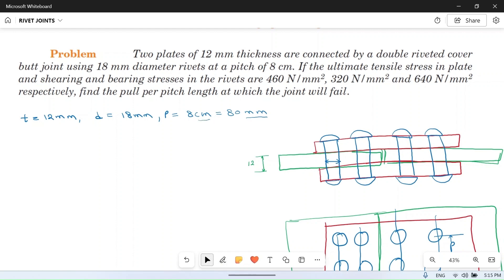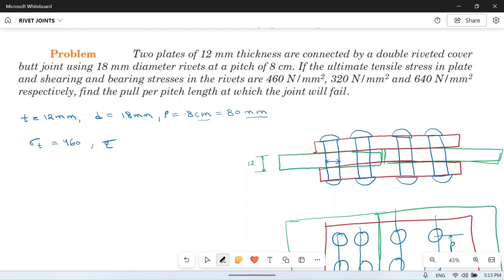The ultimate tensile strength of the plate: σt = 460 N/mm². Shearing stress, represented as τ, is equal to 320 N/mm². Bearing or crushing stress σc = 640 N/mm². All values have units of newton per mm square.